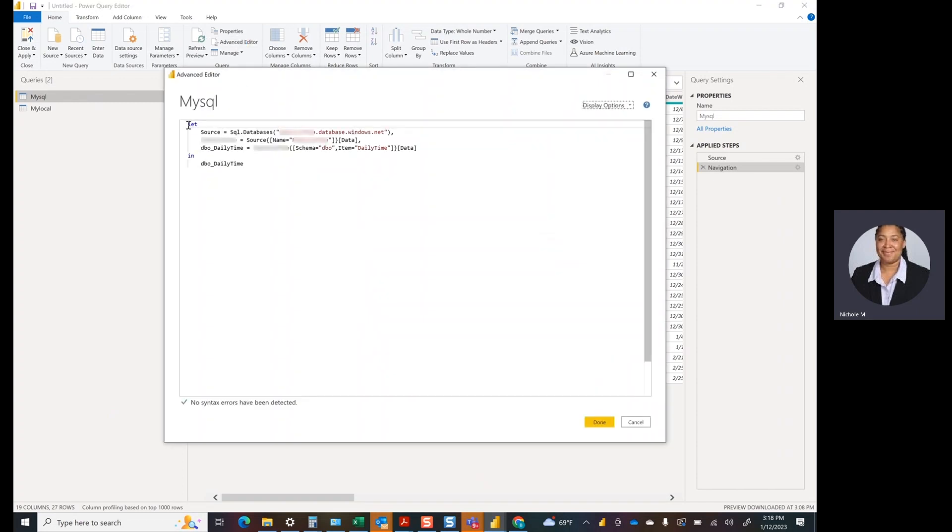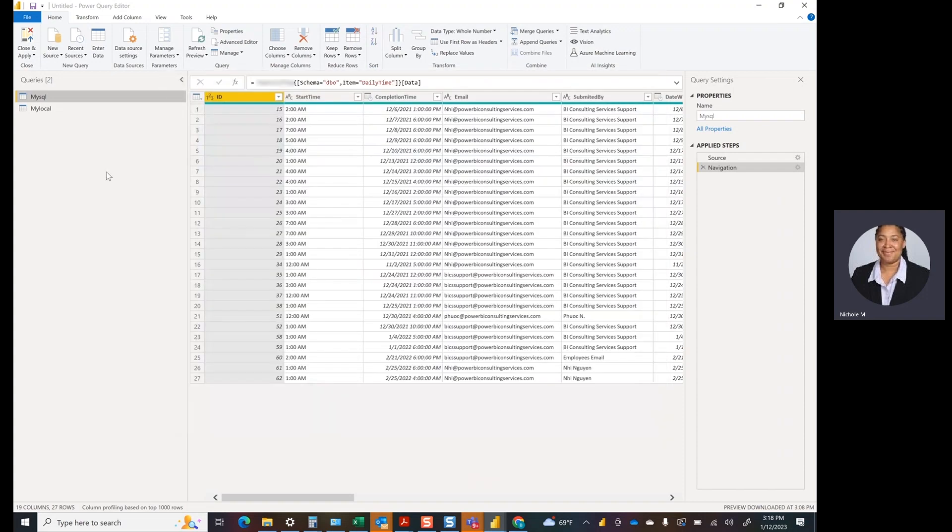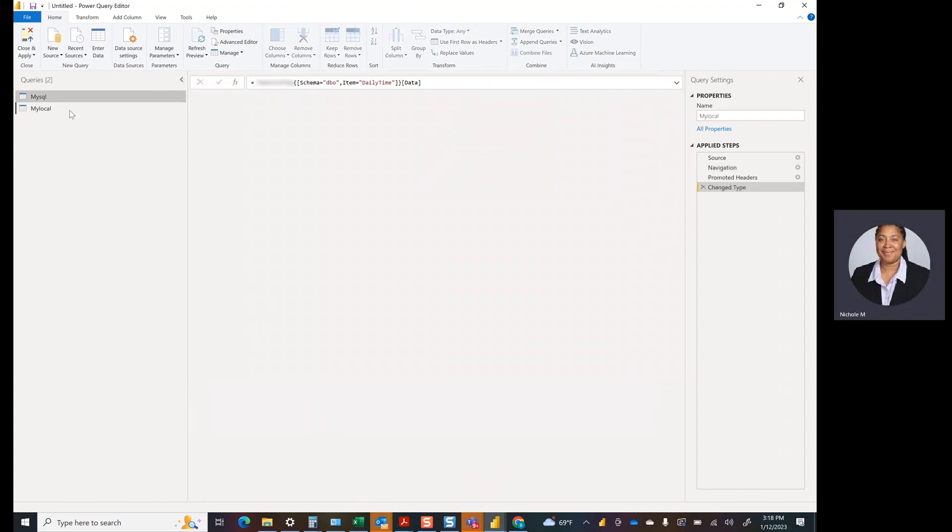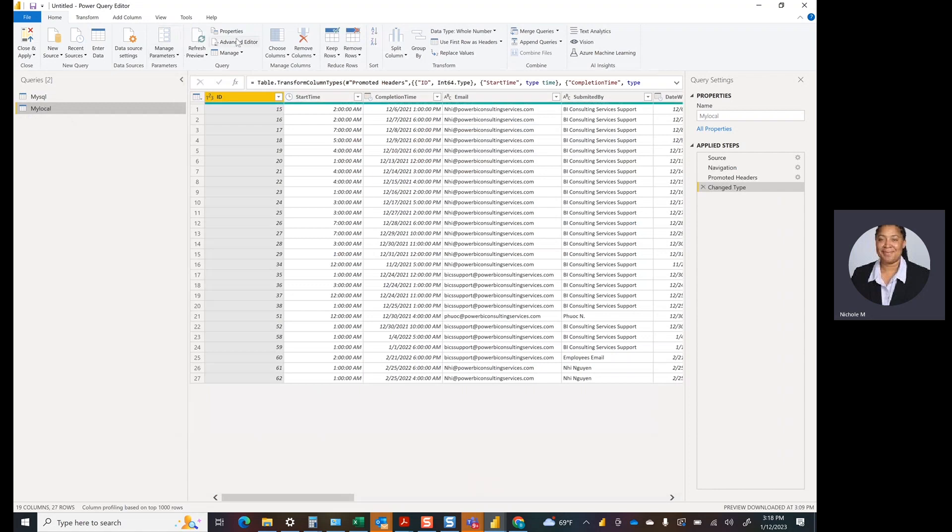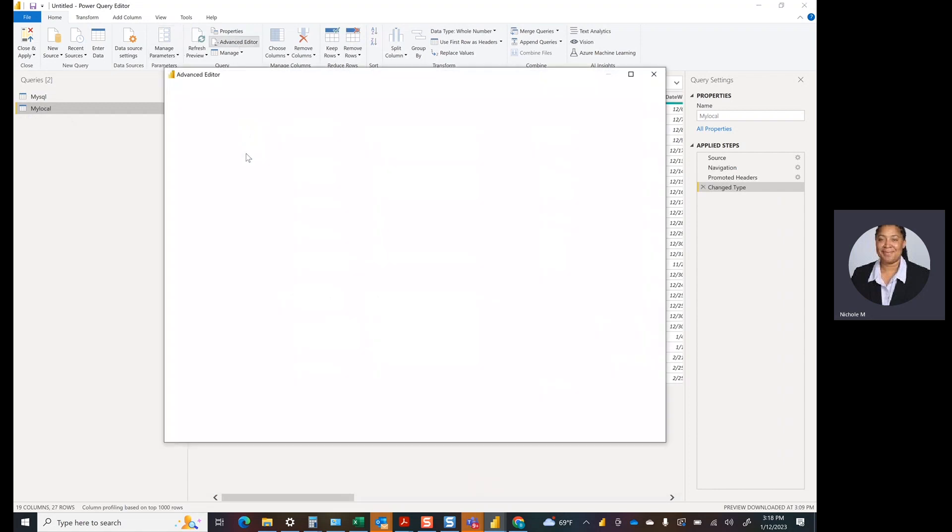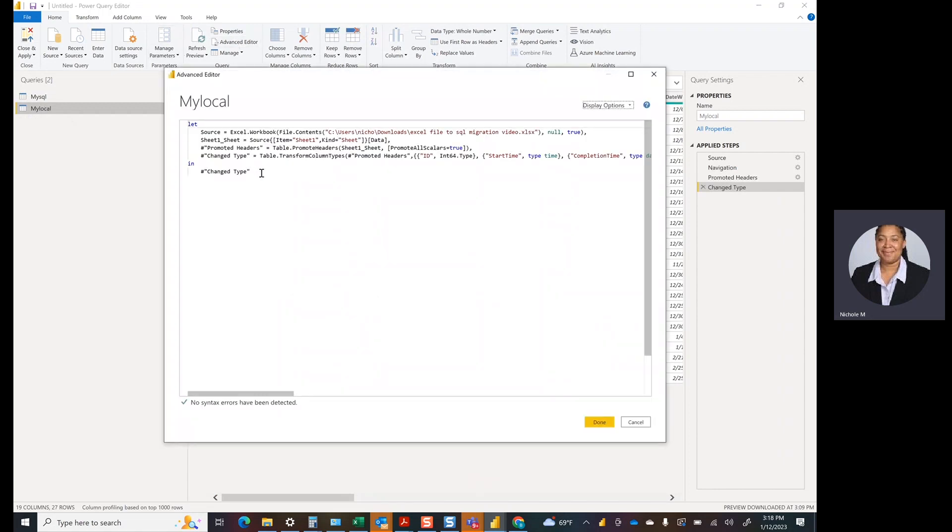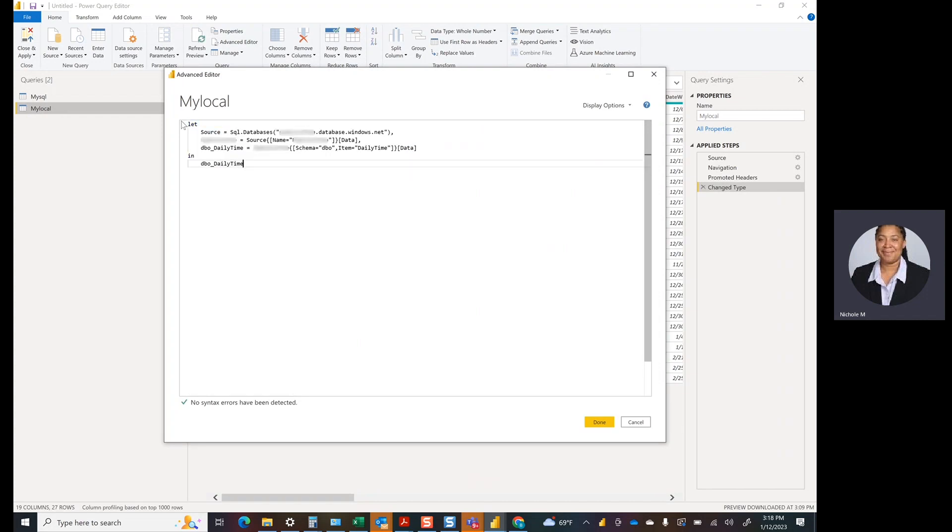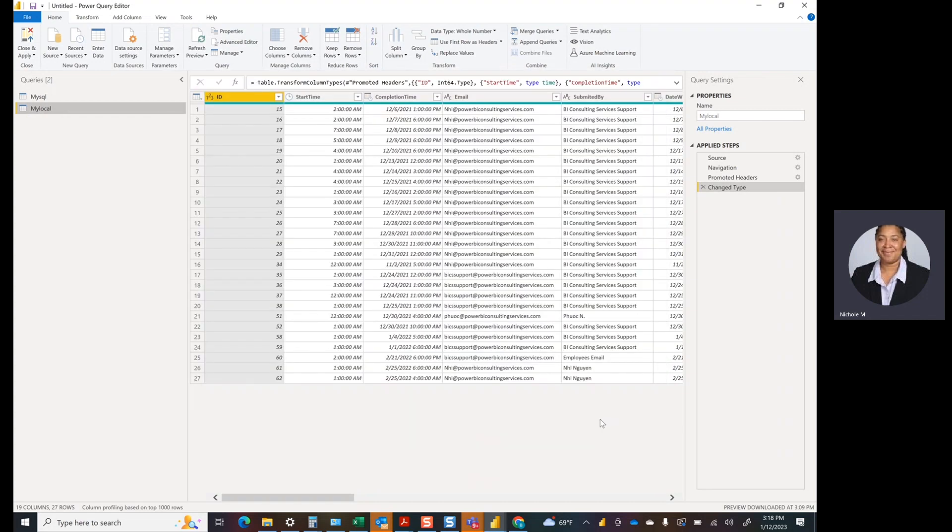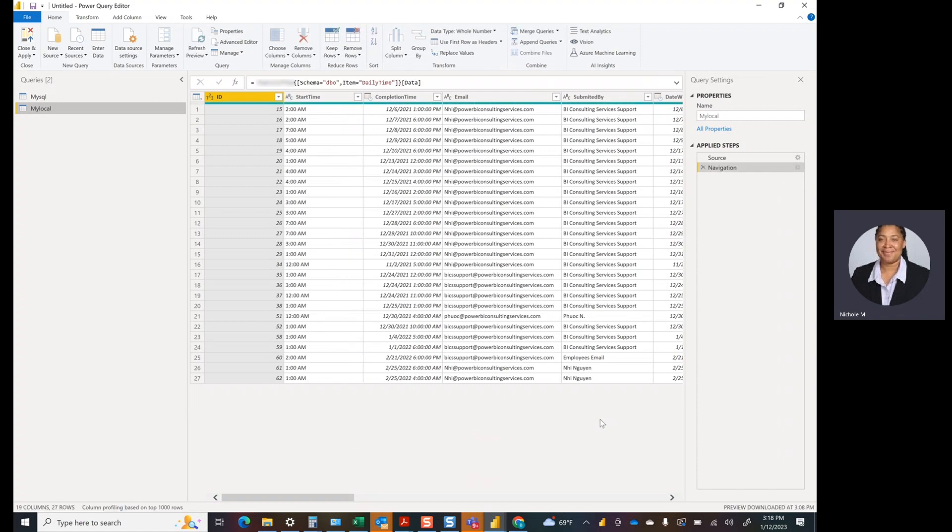So what I would normally do is come in here and grab the code. It's literally as simple as grabbing your code inside of your MySQL and changing it over to your My Local, as long as all the data sources are the exact same. So that's the one thing I'd want to preface. And then you just hit Done, data automatically changes over.